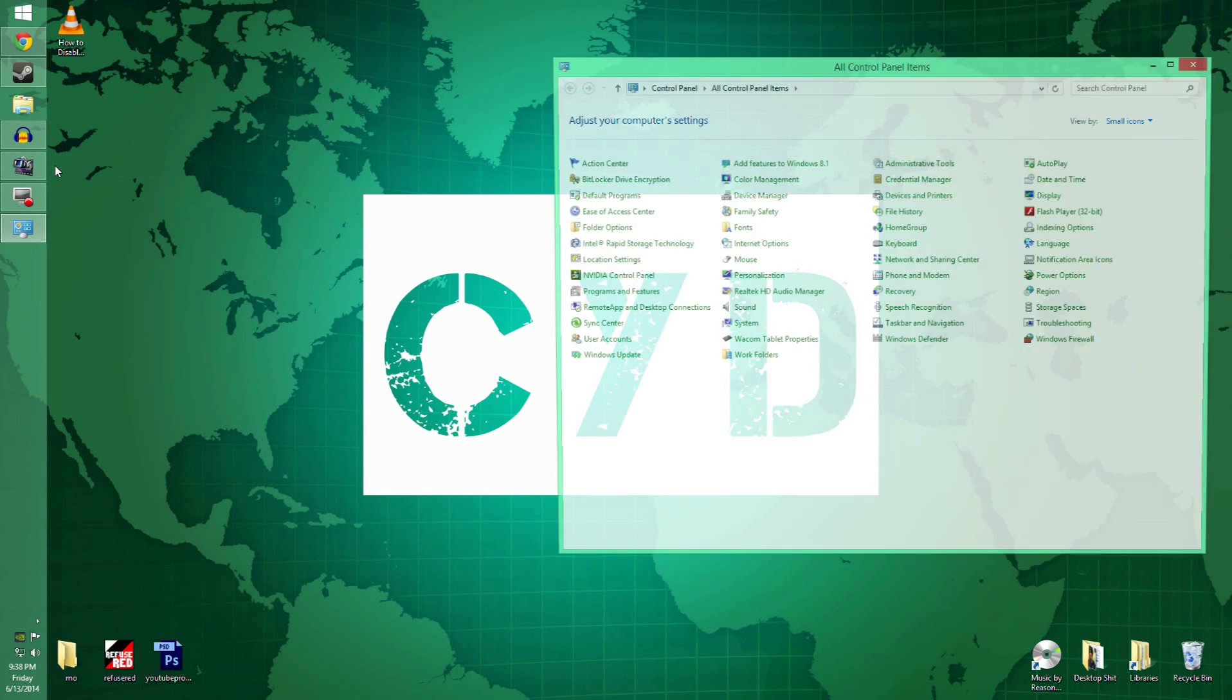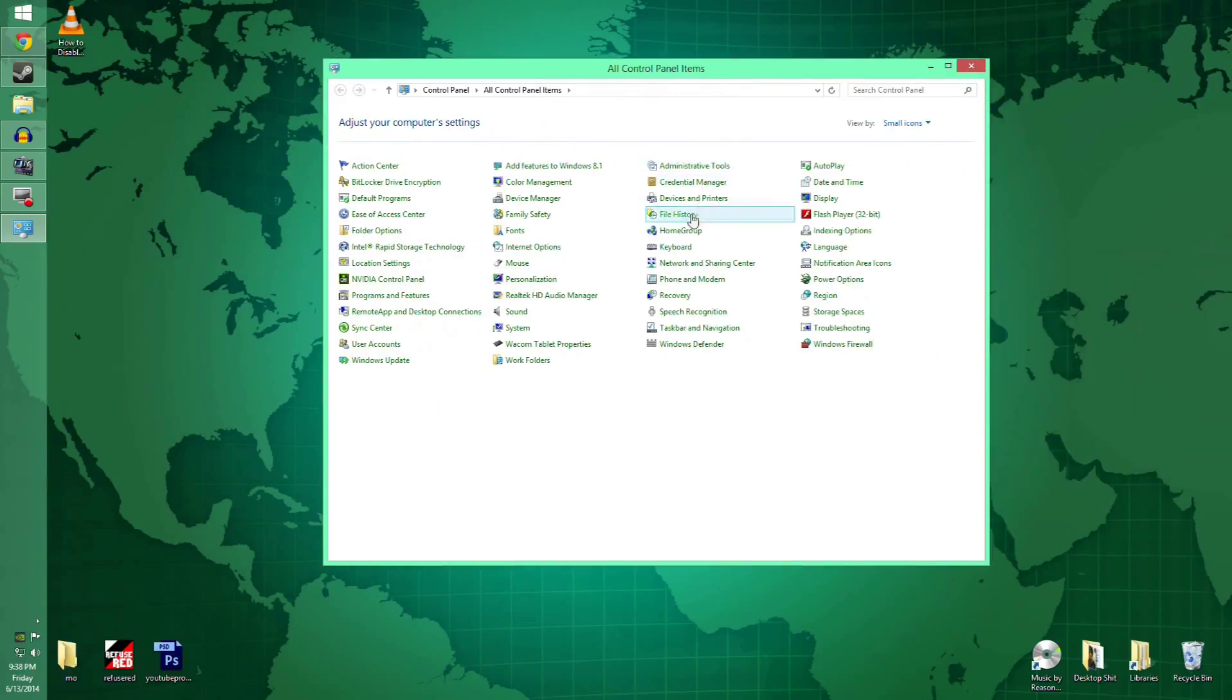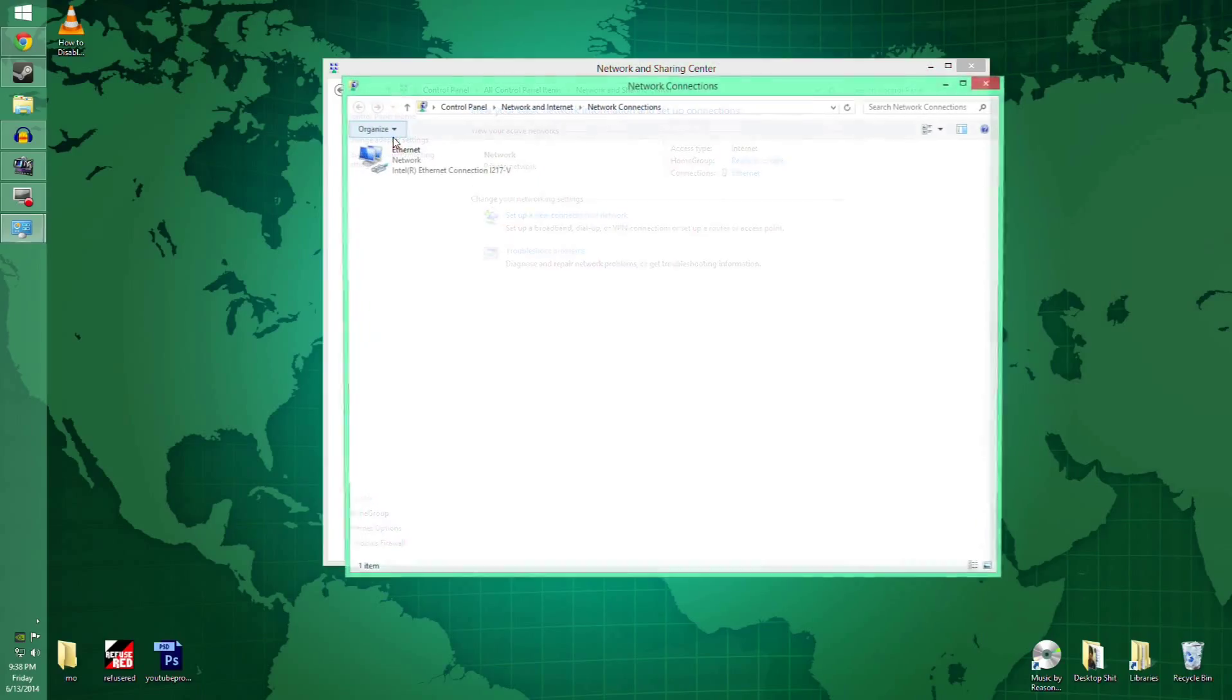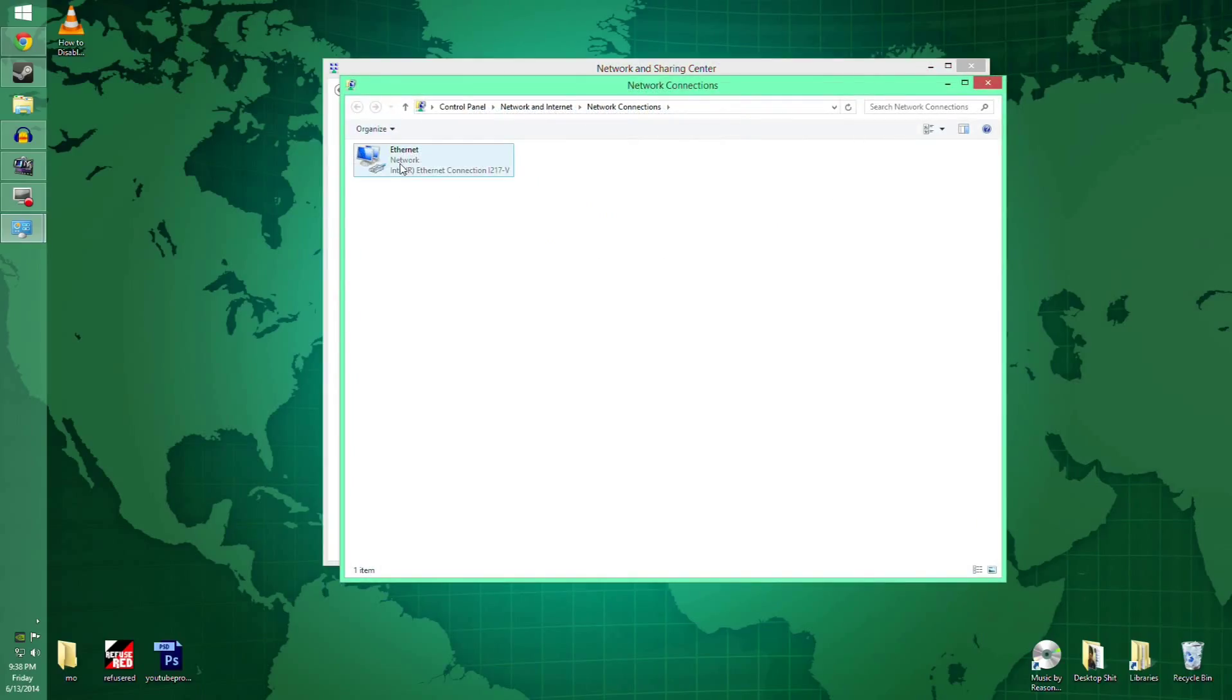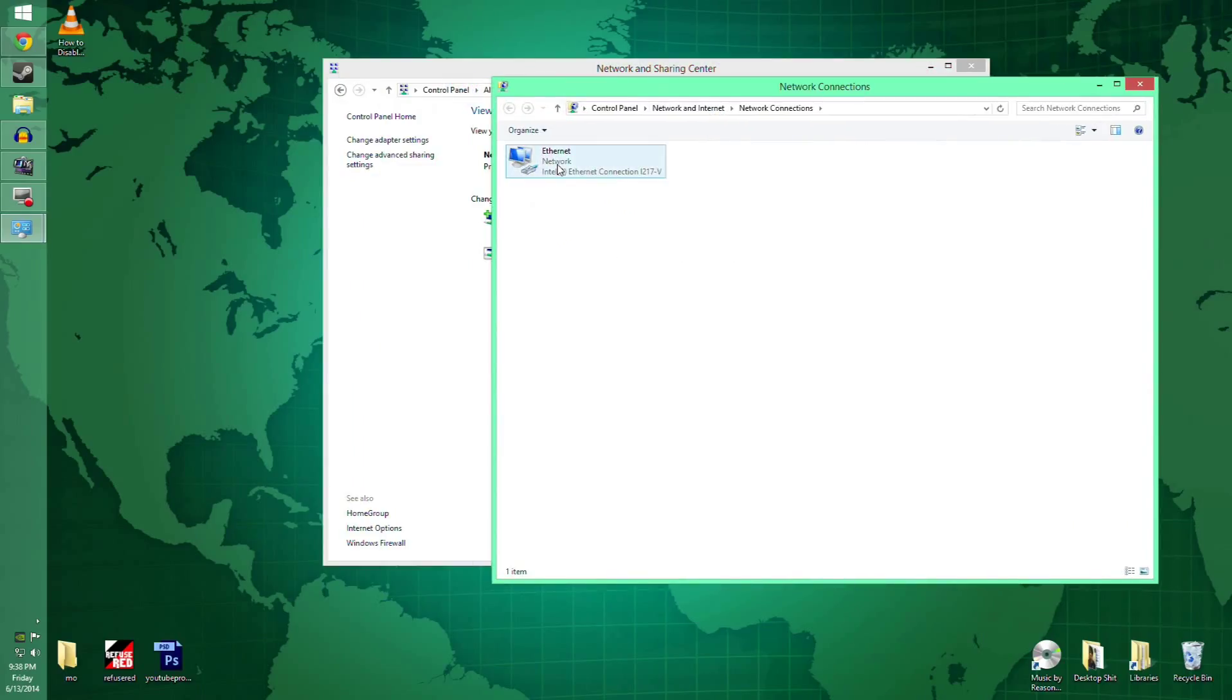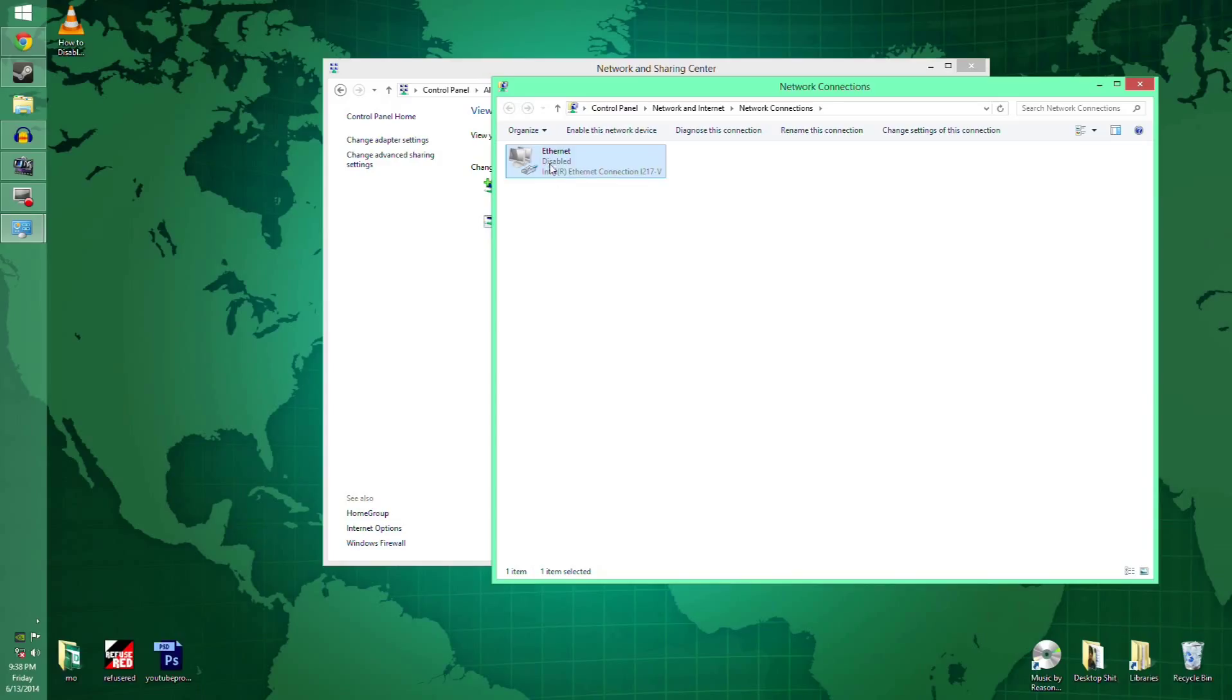Just go to your control panel and network and sharing center, change adapter settings, and right here, ethernet, right click disable. Boom, it says disabled now.